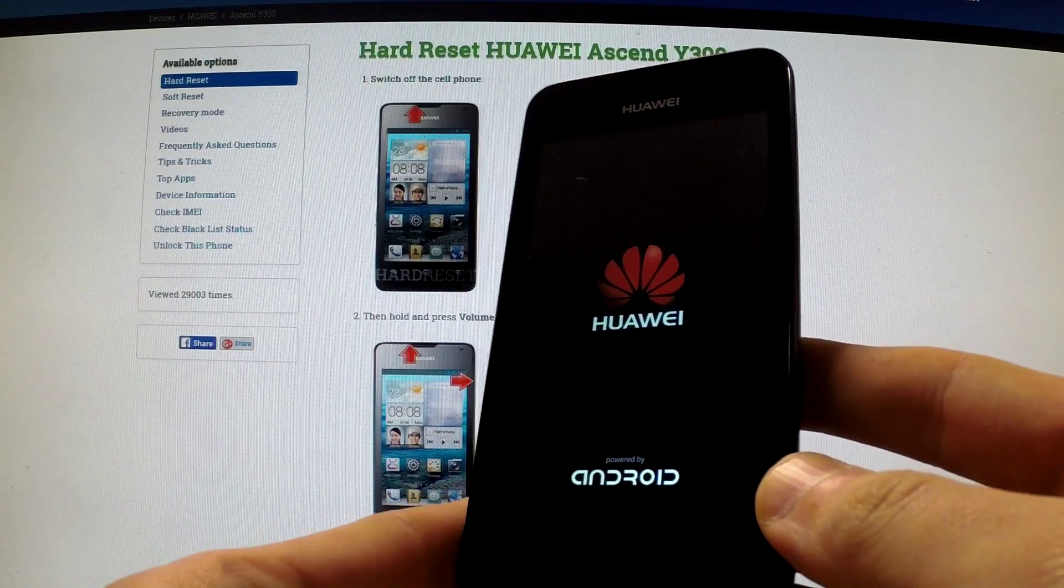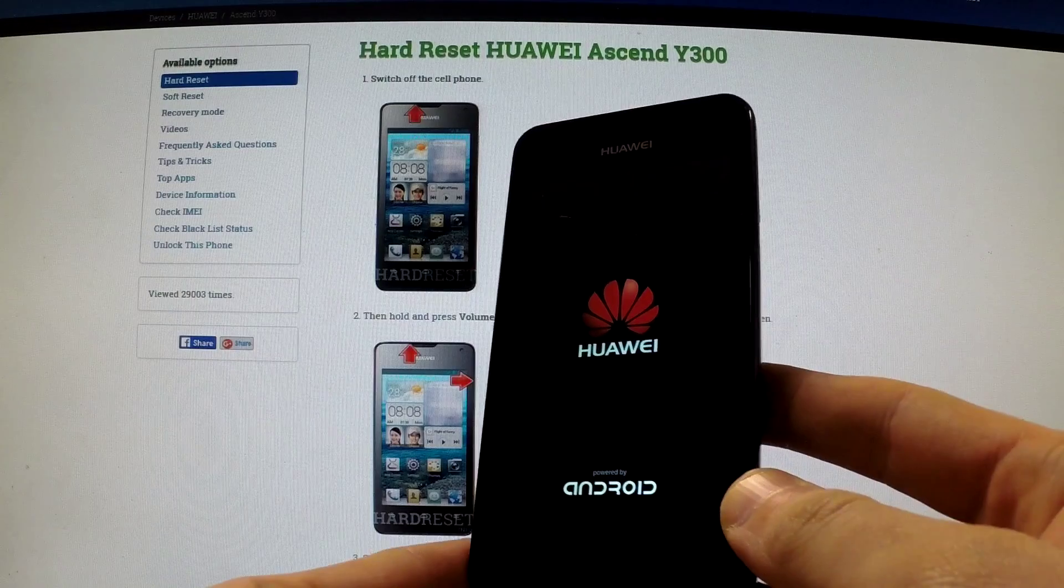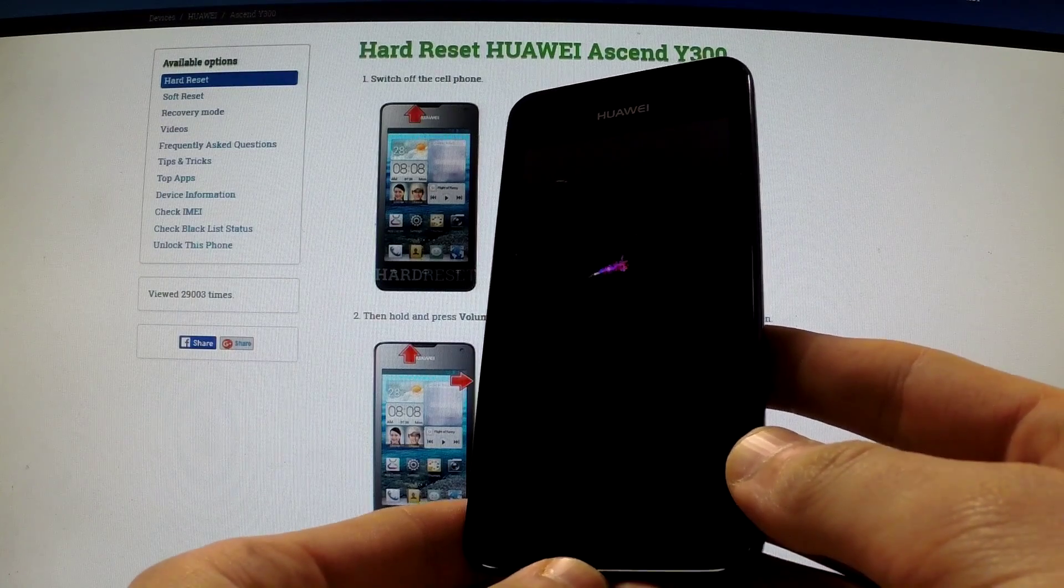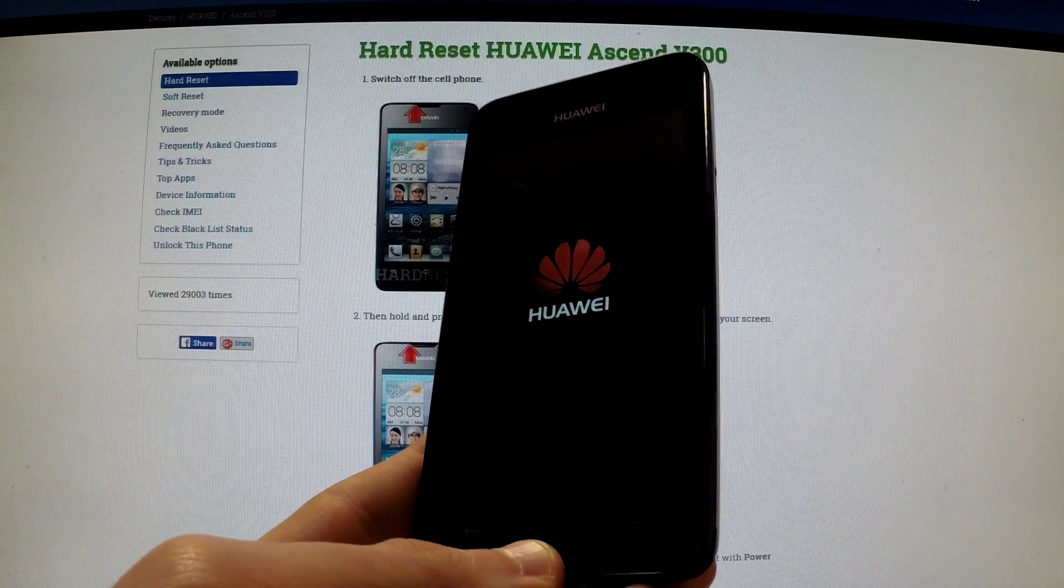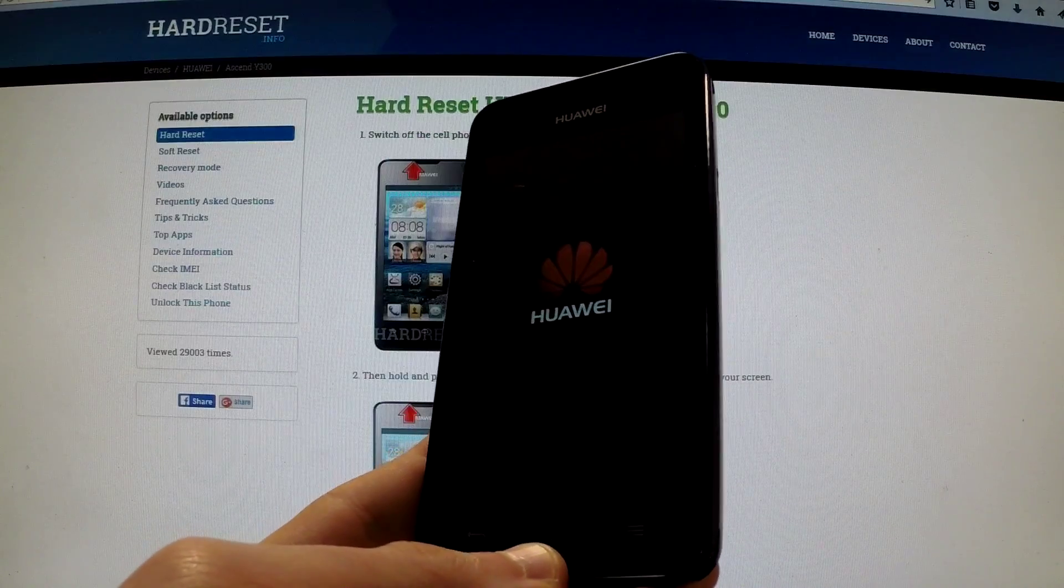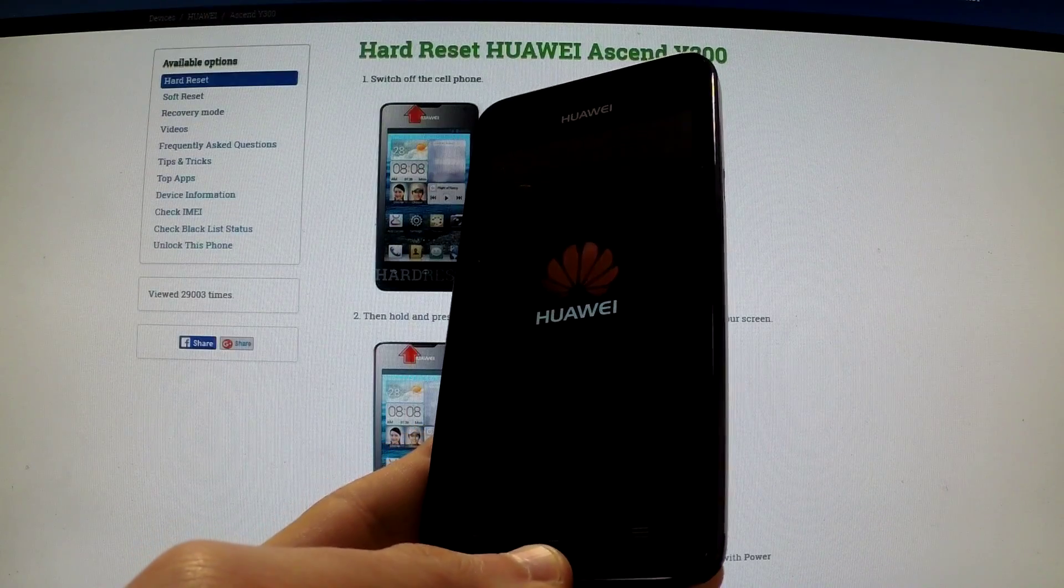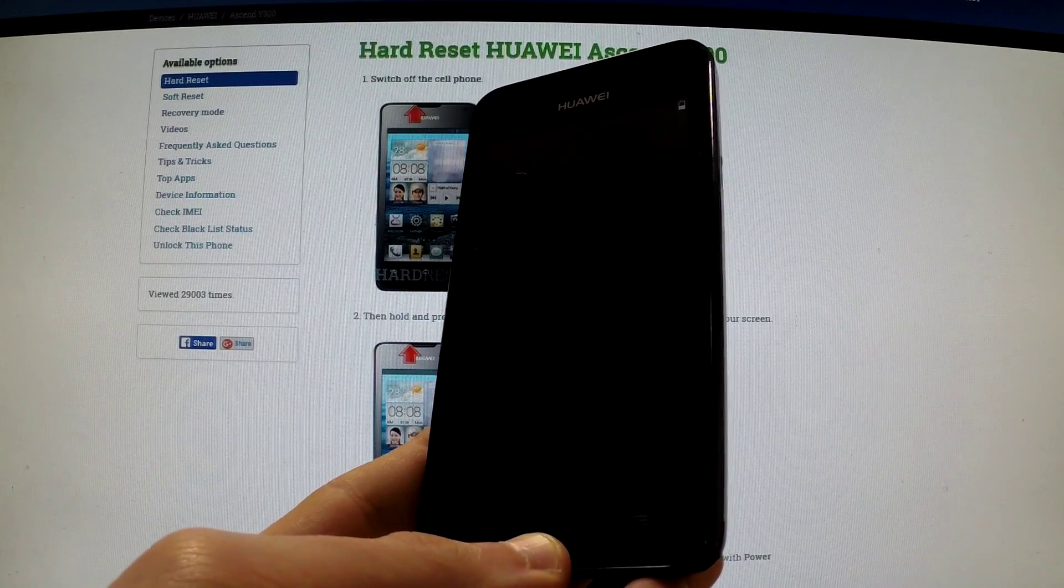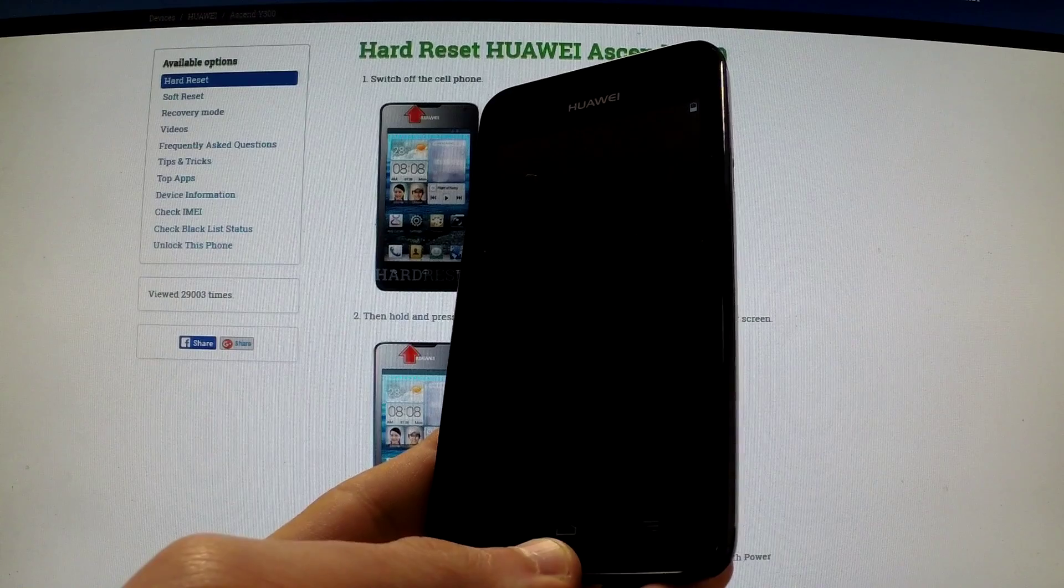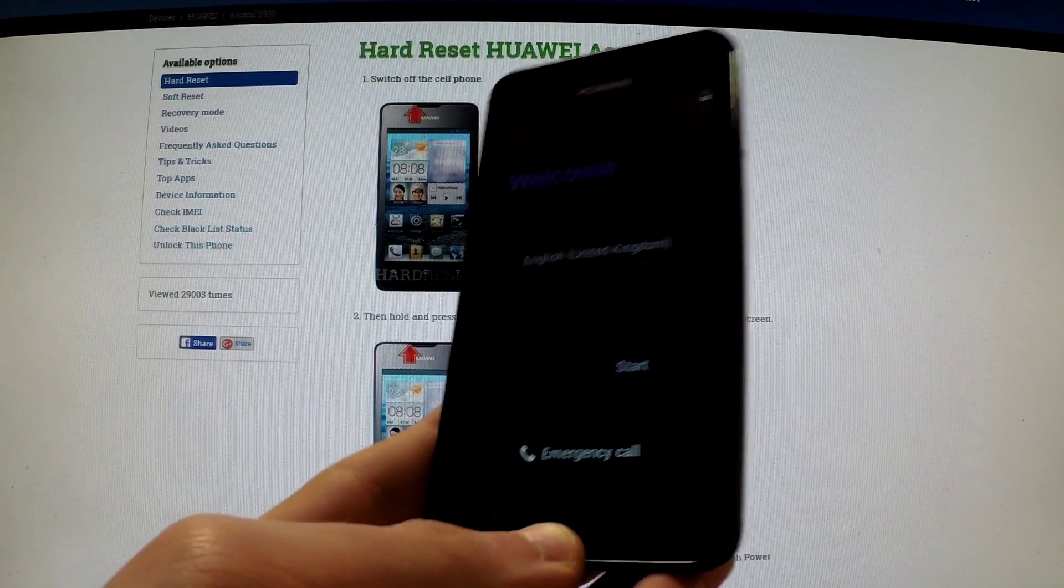Let me press power key to reset the screen. Excellent.